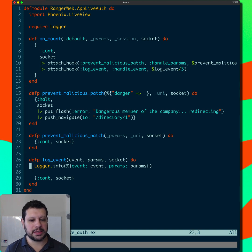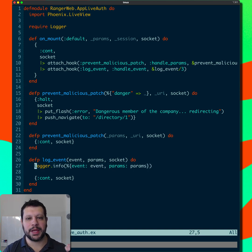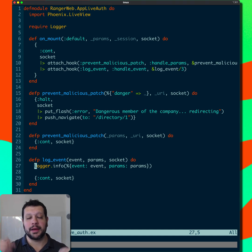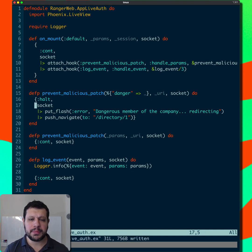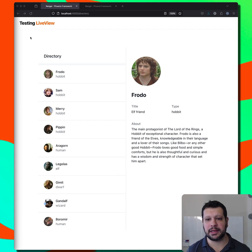But in this case, we're just going to log the event and the params. I just want to show you that we can plug into it and get all this information. So with that said, let's go to the browser and take a look at what we have here.